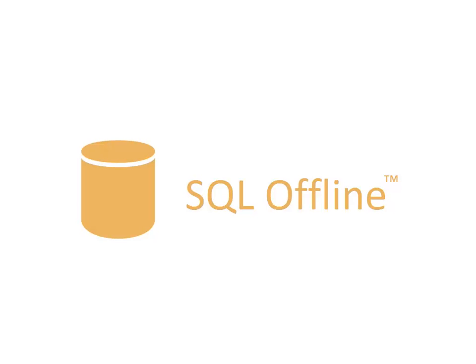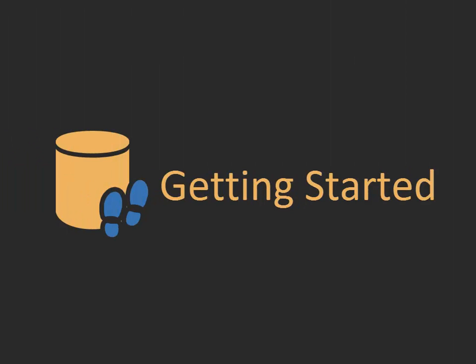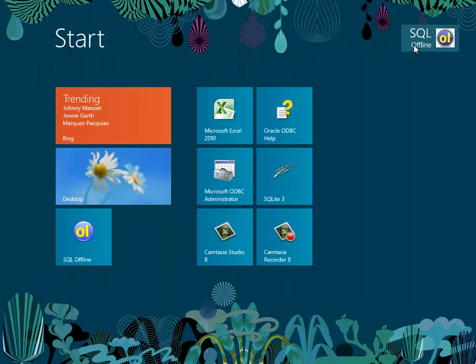Welcome to the SQL Offline Getting Started videos. In Part 1, I will connect to a data server, create and modify an offline document, and then update the data server.